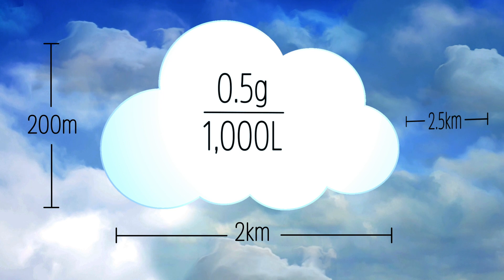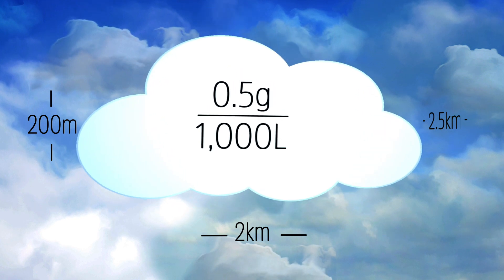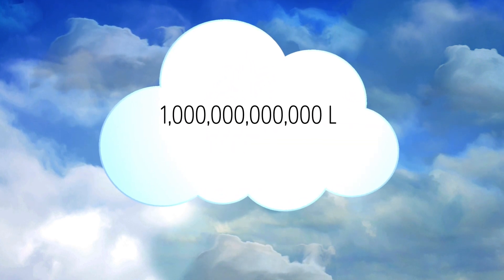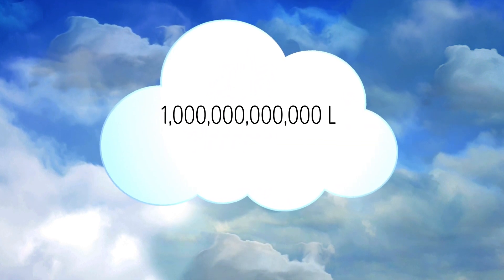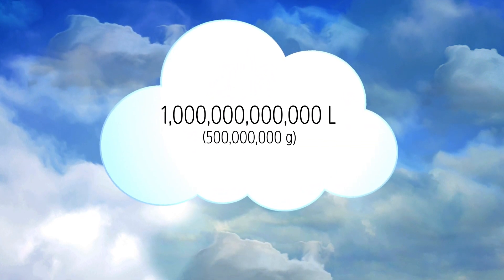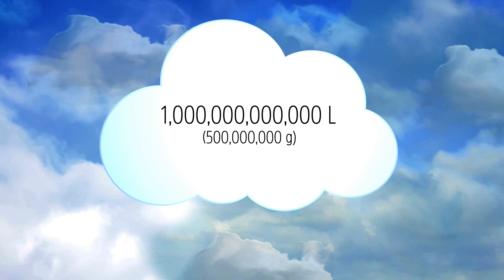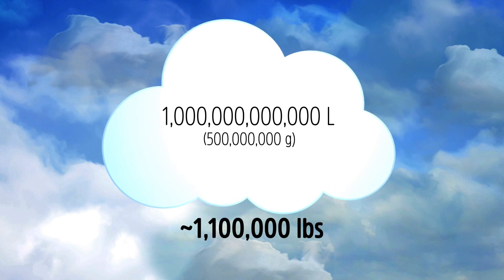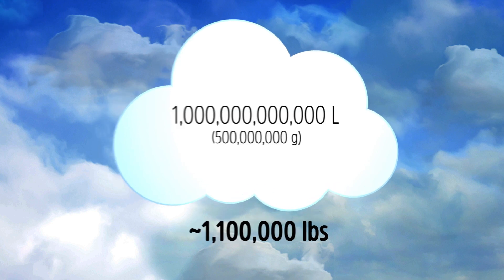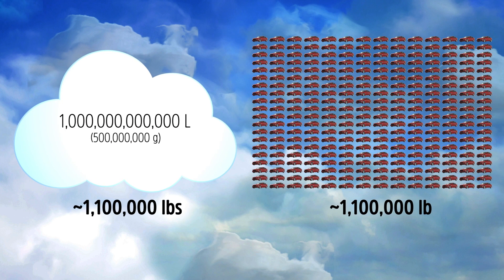That turns out to be a volume of about a trillion liters, giving us 500 million grams of water, which is about 1.1 million pounds, the weight of those 300 midsize cars.